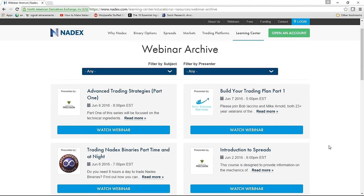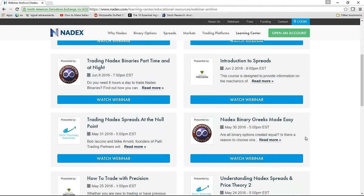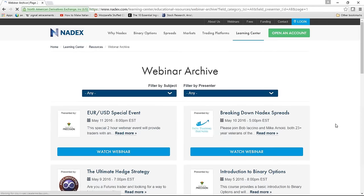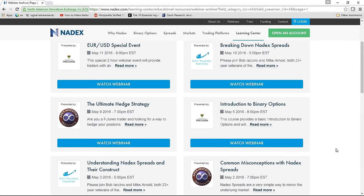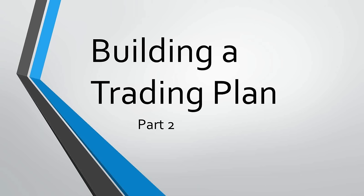This is Part 2 of what's really a three-part series. Here's Building a Trading Plan Part 1. A couple of weeks back we did Understanding the Trader's Mind — Become a Better Nadex Binary and Spread Trader by Understanding the Trader's Mind. You can also look at Nadex's YouTube site. This is Part 2 of the Trading Plan section covering the psychology and makeup of a trader, which we're fond of doing.